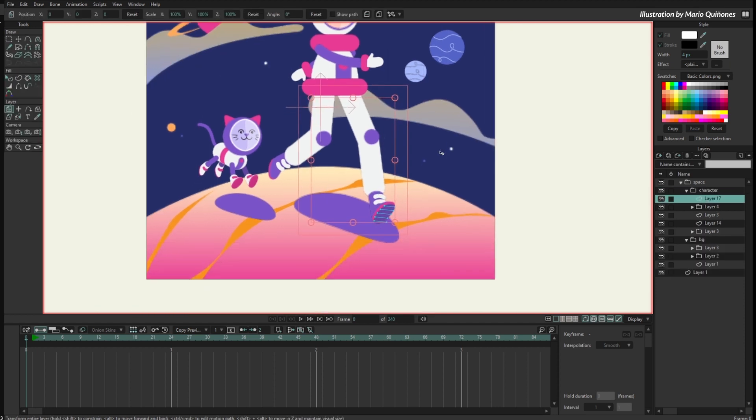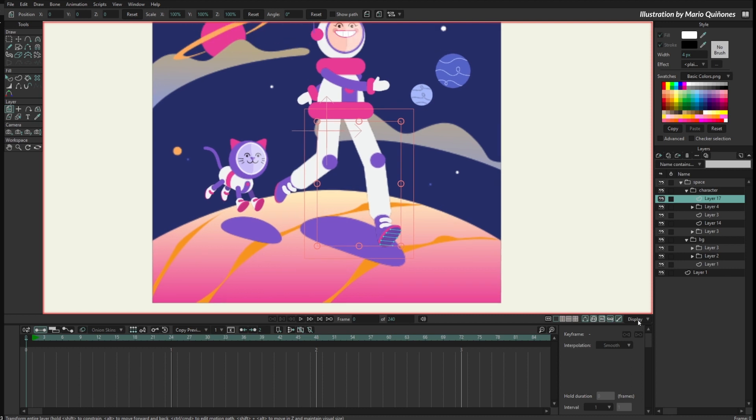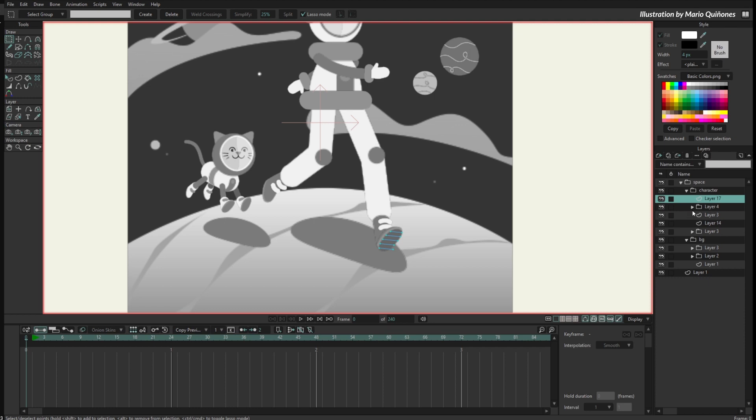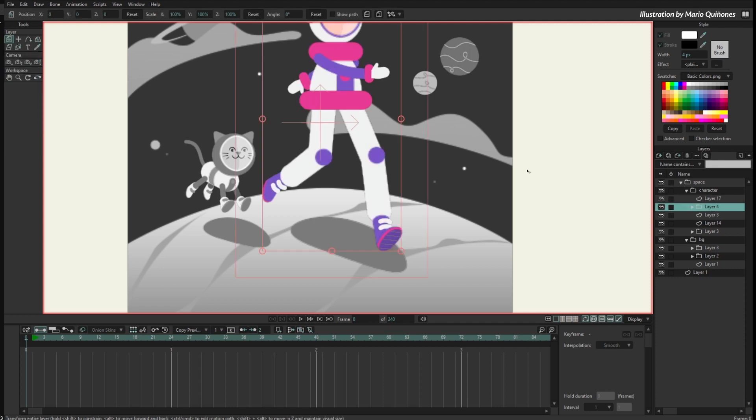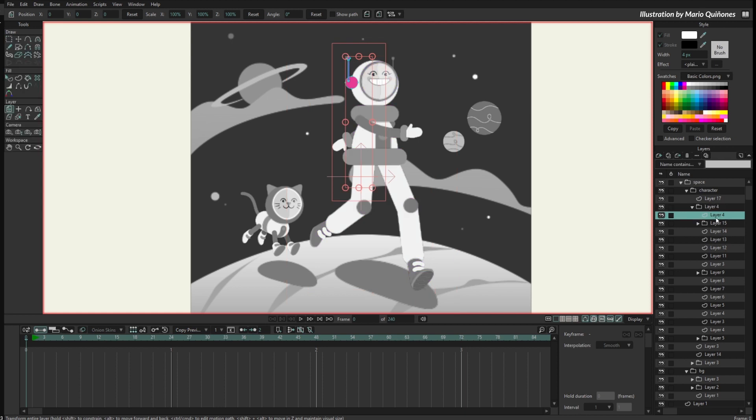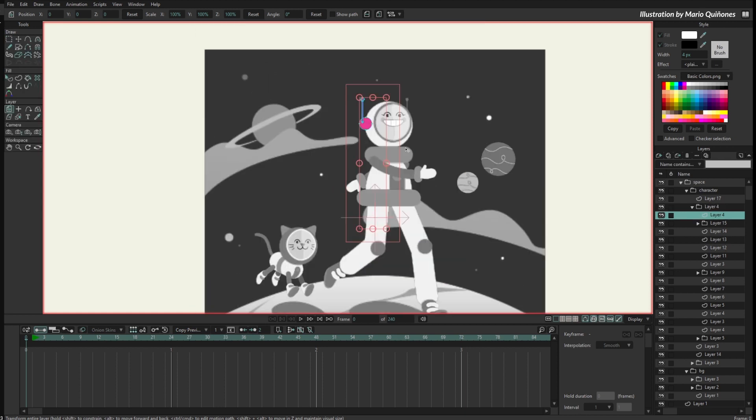I can open the characters and see each part of the character. Let me just fade the unselected layers so we know what layer we are selecting.